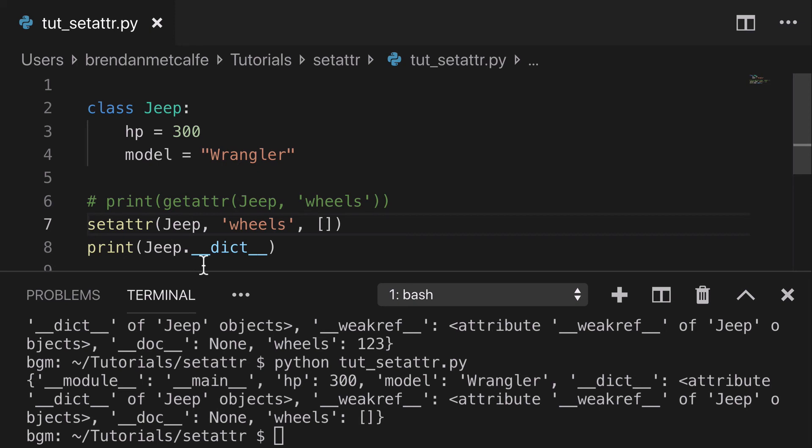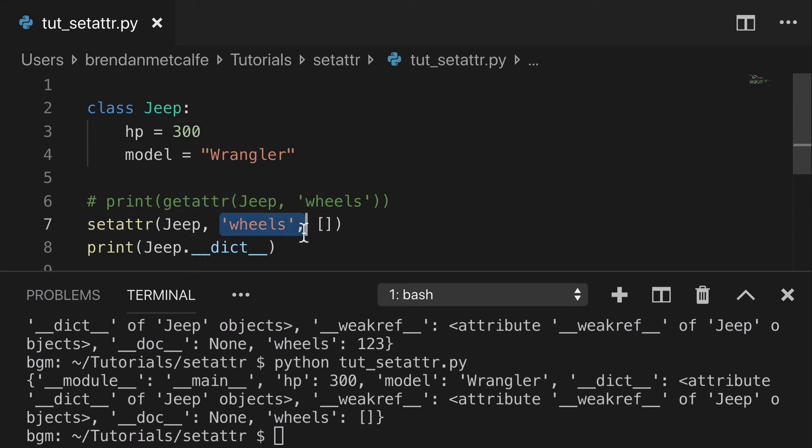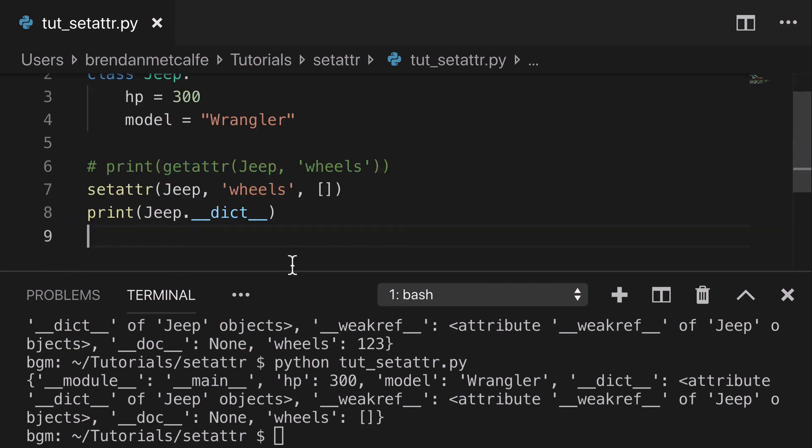So that's pretty much it. Setattr, we can update existing attributes or create new ones. Thanks for watching.